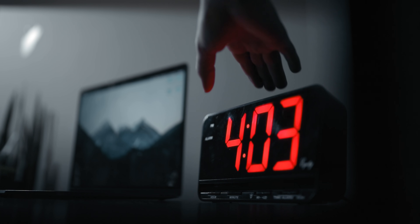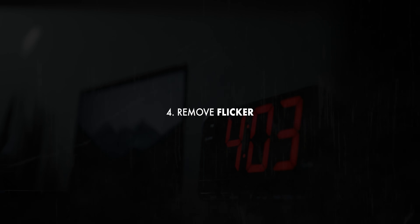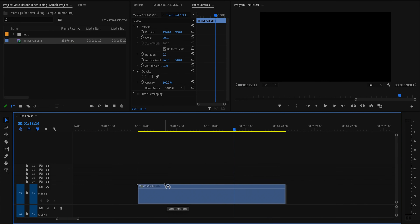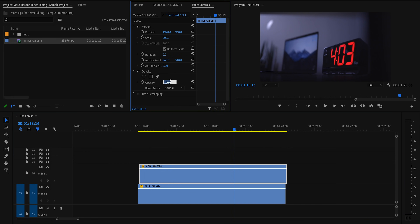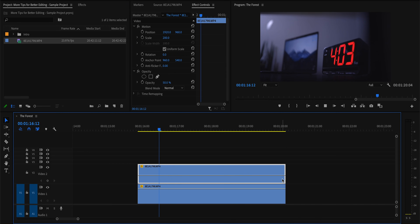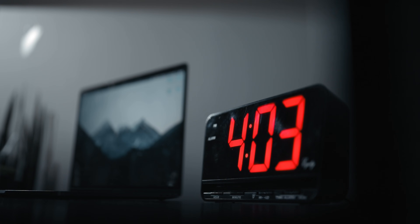Speaking of frame rates and speeds not lining up and causing issues, sometimes you'll take a video of a screen or a light and get this awful flicker in your footage. It's super distracting and looks terrible, but most of the time it's really easy to fix in post. All you need to do is duplicate your footage onto the track above it, offset it by one frame, and drop the opacity to 50%. Most of the time you'll notice that flicker is completely gone.